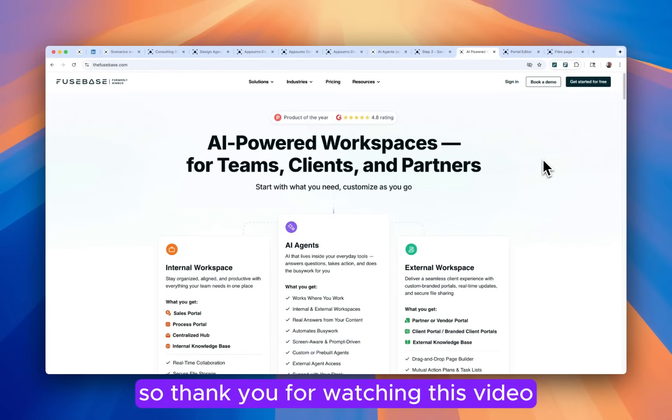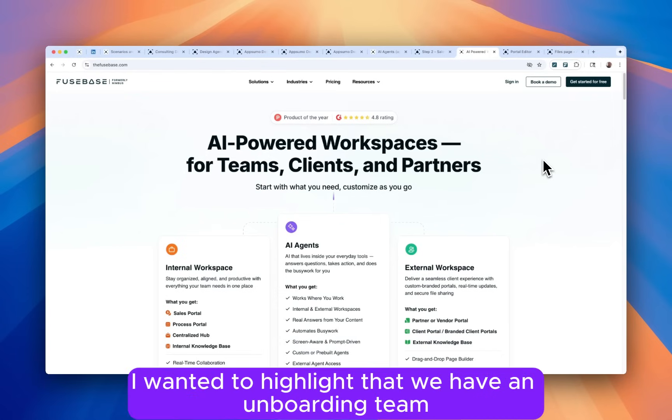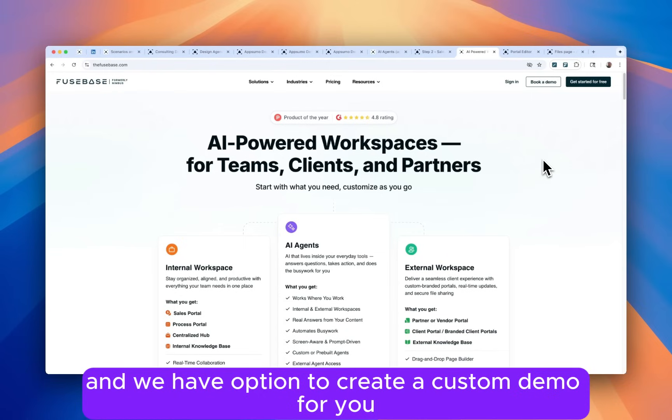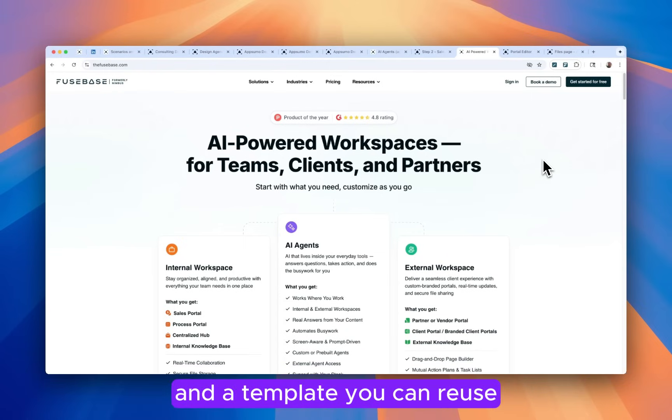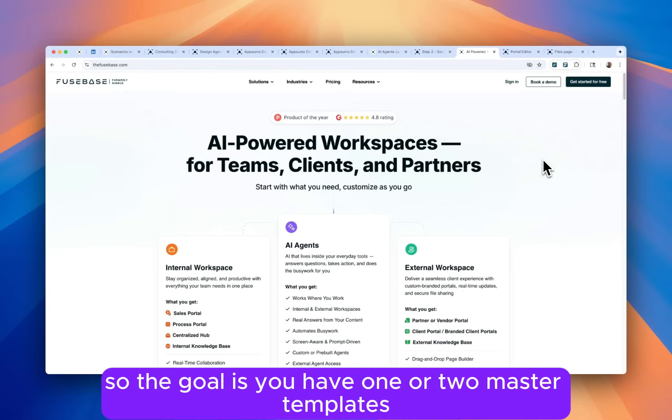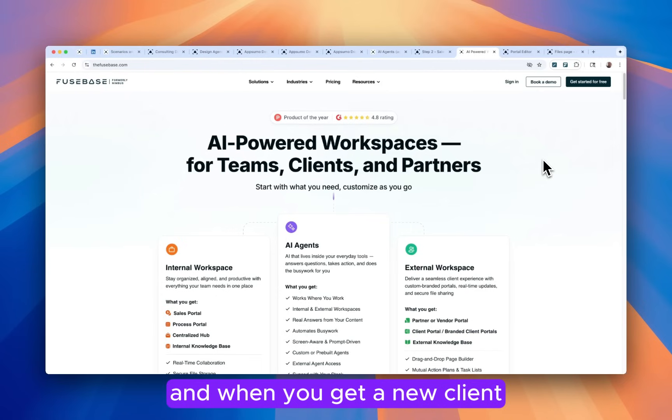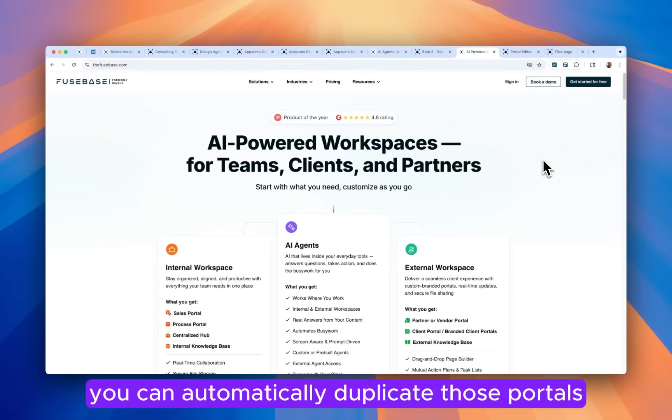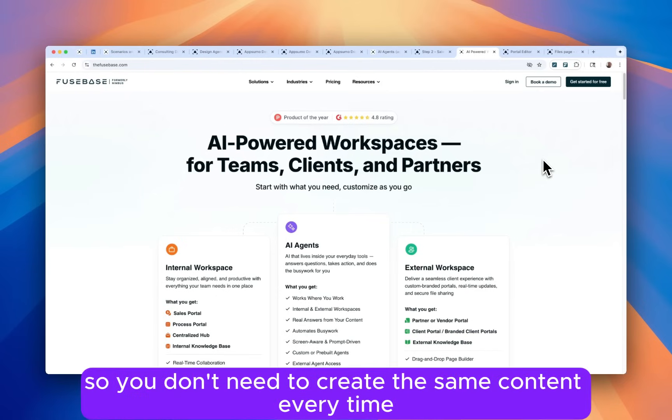So thank you for watching this video. I wanted to highlight that we have an onboarding team and we have option to create a custom demo for you and a template that you can reuse. So the goal is you have one or two master templates. And when you get a new client, you can automatically duplicate those portals. So you don't need to create the same content every time.